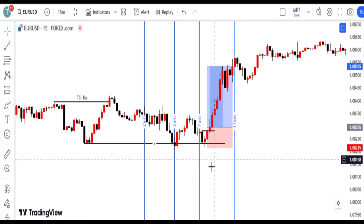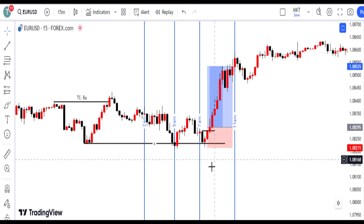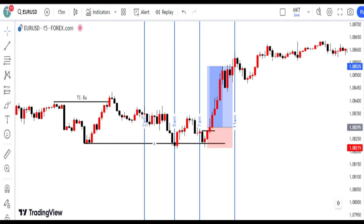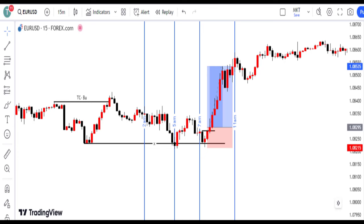When a 15-minute engulfed candle breaks above the previous downward candle, it's a strong entry signal for bullish setups. Risk is managed by placing stop-loss below the last down candle's low on the 15-minute chart, and we consider exiting with a risk-reward ratio of 1 to 3 or 1 to 2 for profitable outcomes. This approach integrates technical analysis, confirmation, patience, risk management, and strategic exits for successful trading in the financial markets.